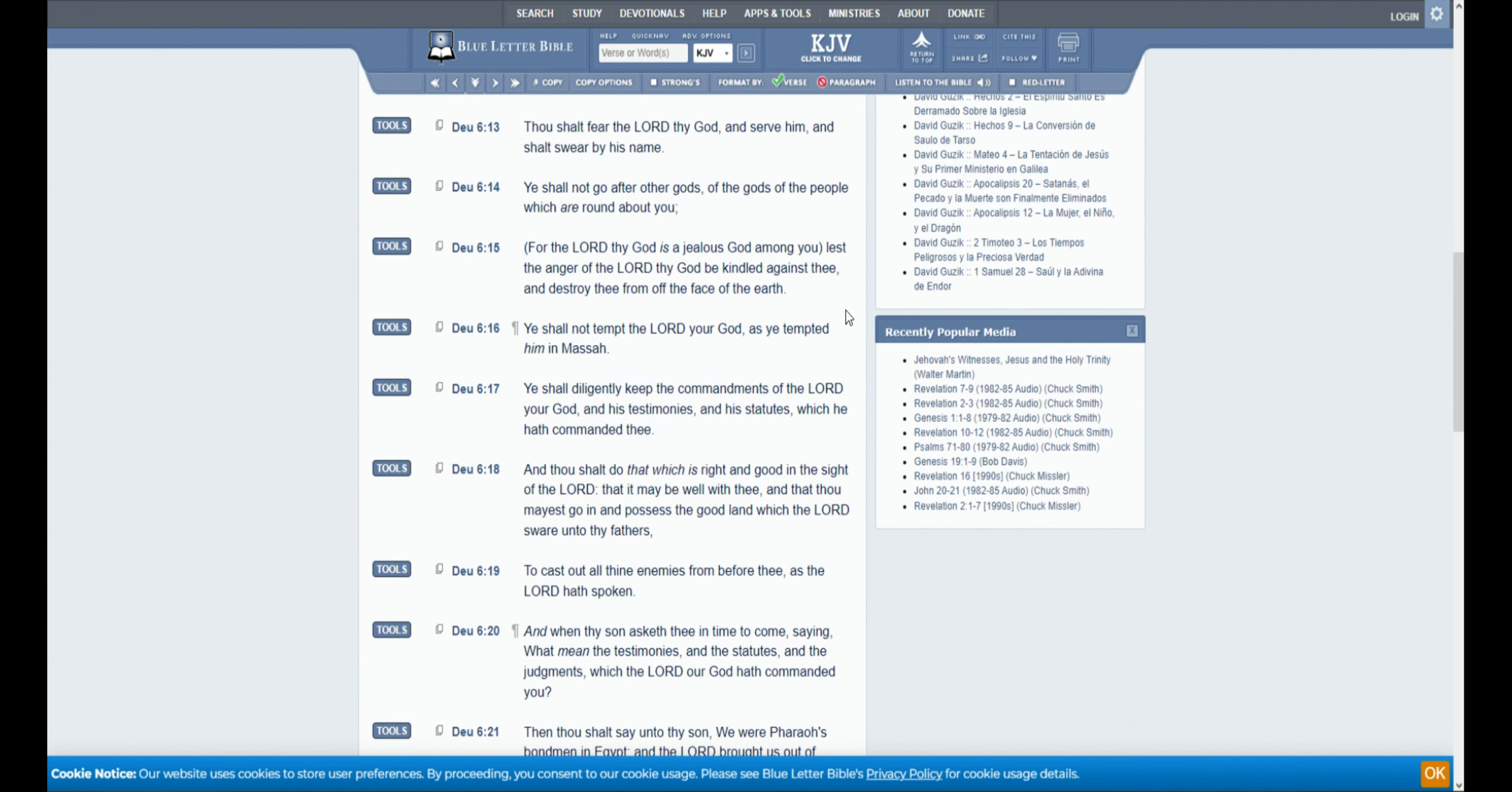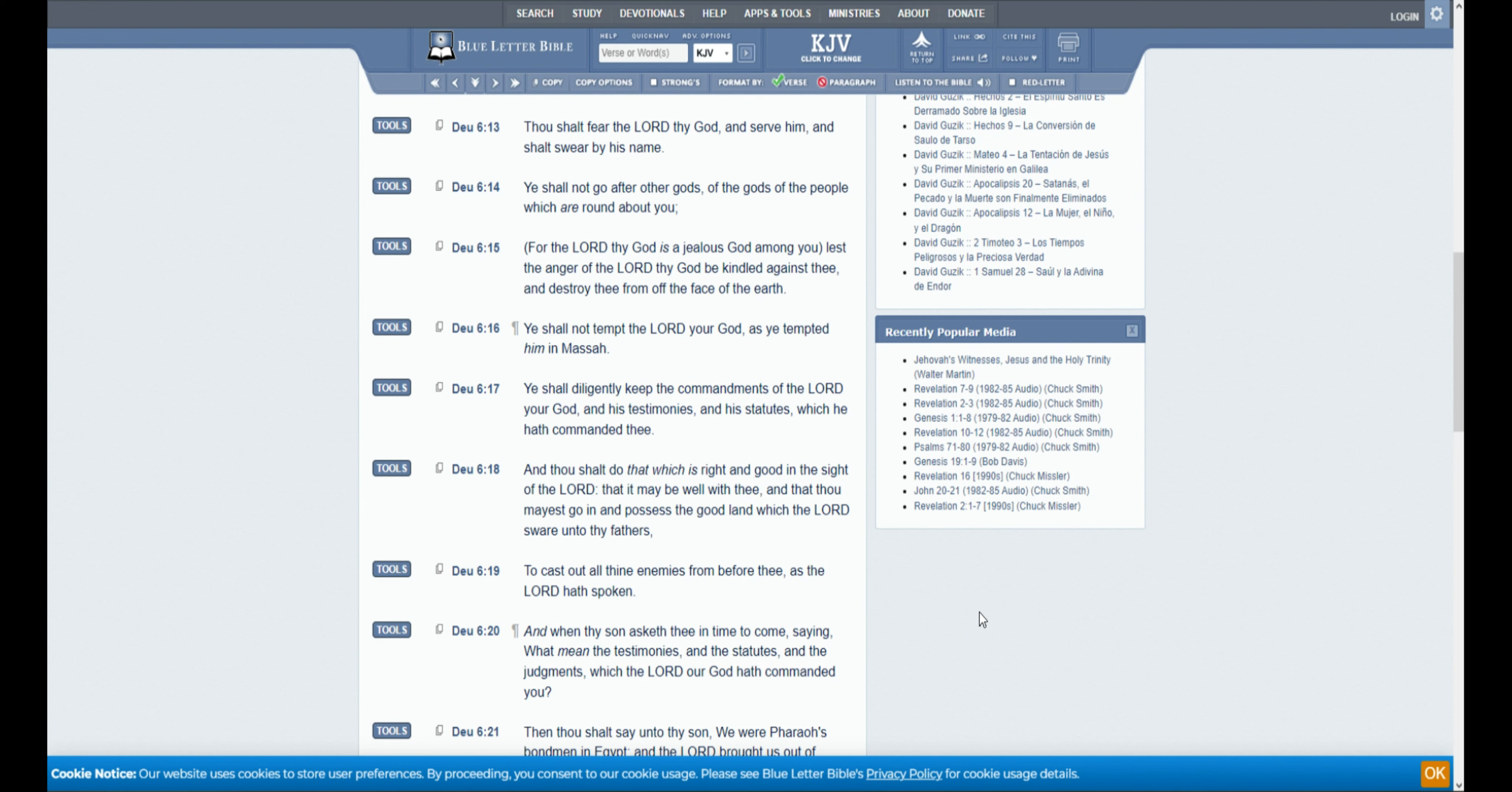Onto the topic at hand. And he tells them not to tempt the Lord thy God, like they did in Massah, and keep the commandments. His testimonies. Where have we heard that before?